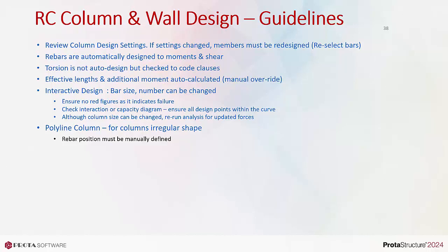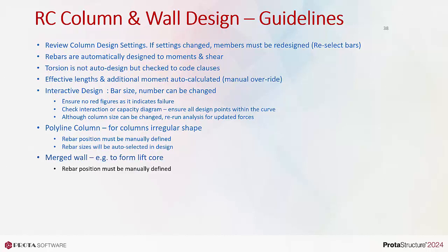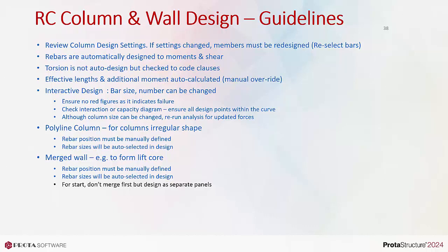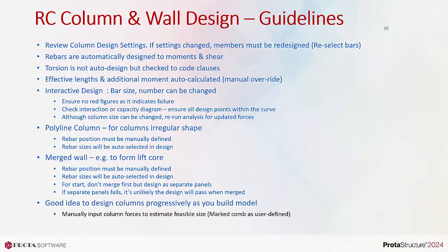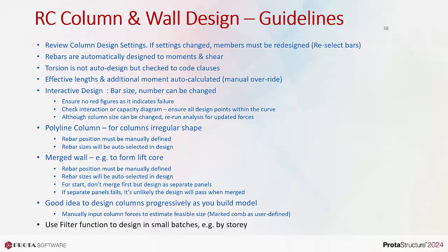Polyline column is for columns with irregular shape. Rebar position must be manually defined. Rebar sizes will be auto-selected in design. Merged wall can be used, for example, to form lift core. Rebar's number and position must be manually defined. Rebar sizes will be auto-selected in design. For start, don't merge first but design as separate panels. If separate panels fail, it's unlikely the design will pass when merged. Good idea to design columns progressively as you build model. Manually input column forces to estimate feasible size using marked combination as user-defined. Use filter function to design in small batches, example by story.